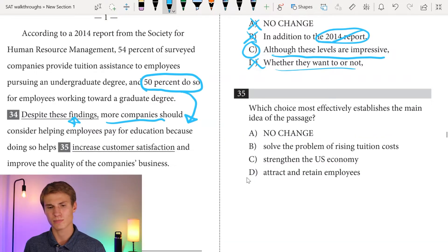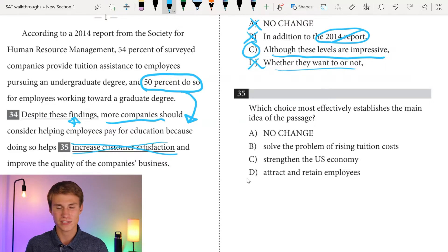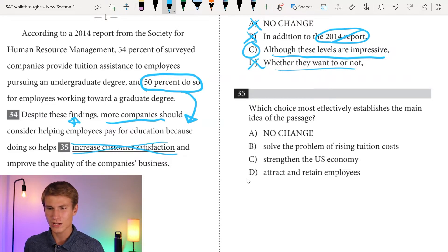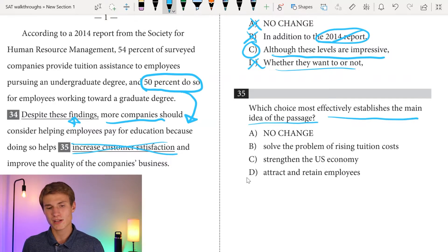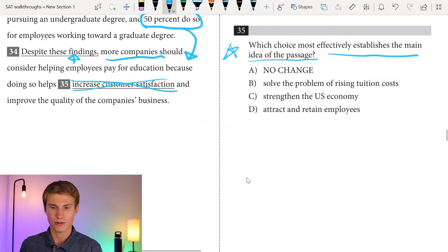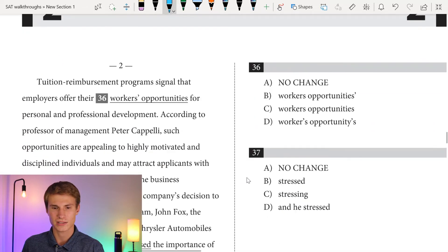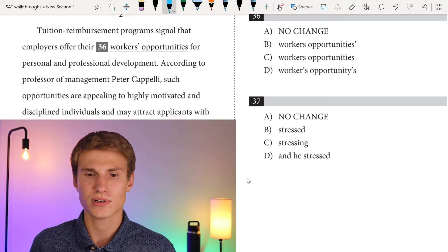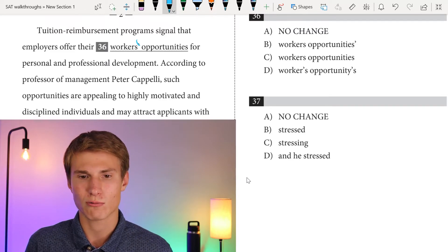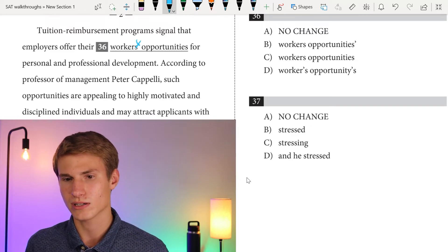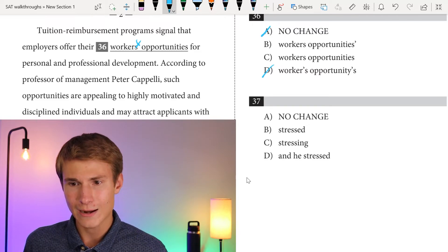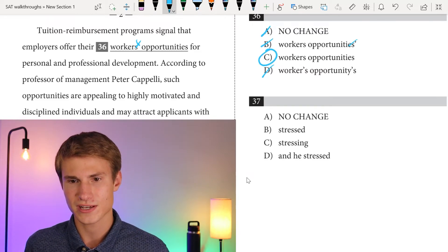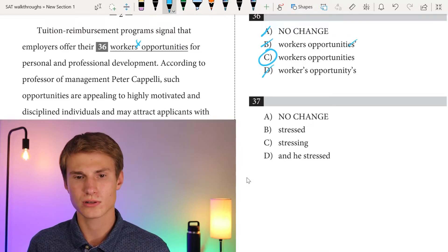More companies should consider helping employees pay for education because doing so — for question thirty-five, we need to establish the main idea of the passage. I'll read on before answering. Tuition reimbursement programs signal that employers offer their workers opportunities — 'workers' doesn't own the opportunities, so eliminate D and A. 'Opportunities' doesn't own anything either — our answer for question thirty-six is C: for personal and professional development.